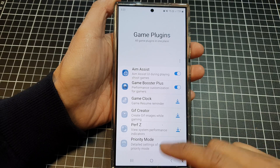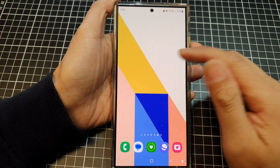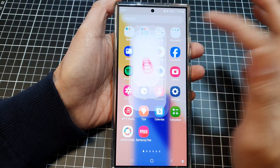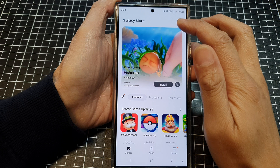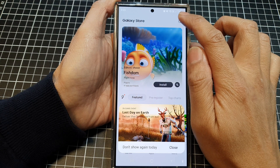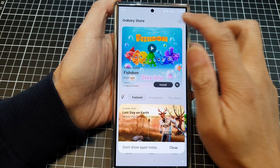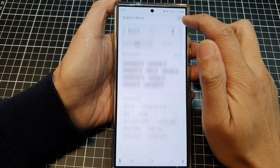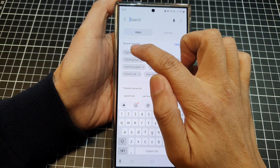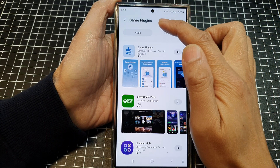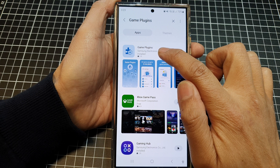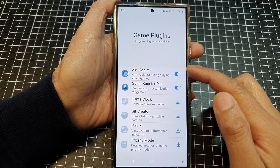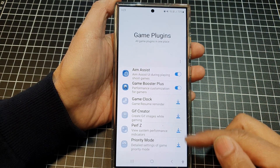And to install the Game Plugins, you can go into the app screen and find Galaxy Store. In here, tap on the search button, then go into the search screen and type in Game Plugins. And here it is, Game Plugins. Once you have installed it, then this screen will become available.